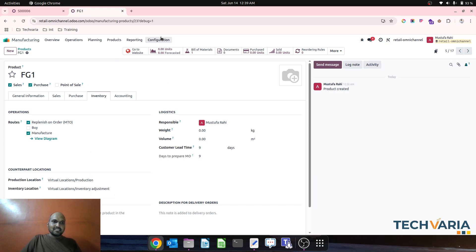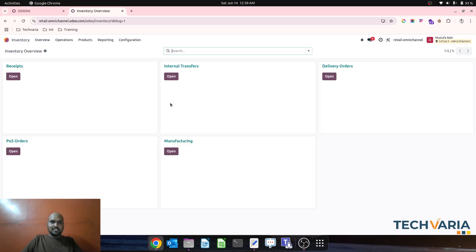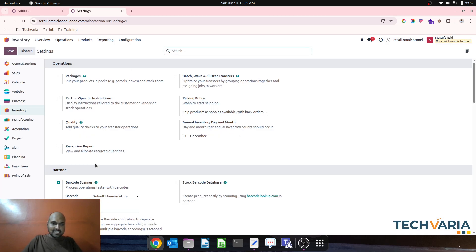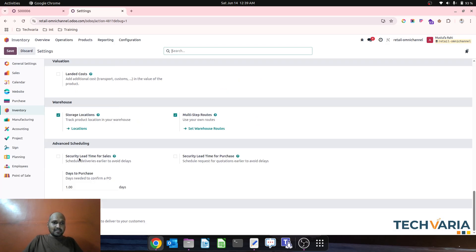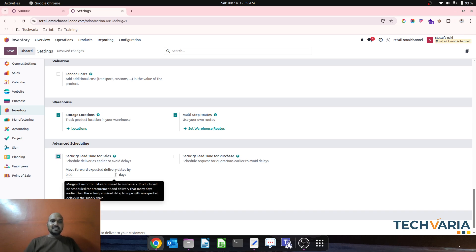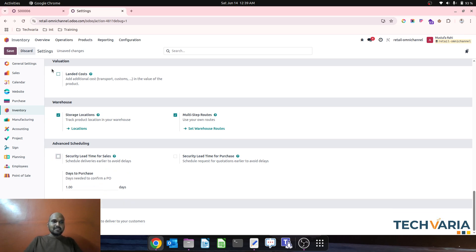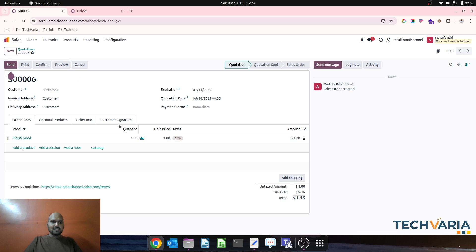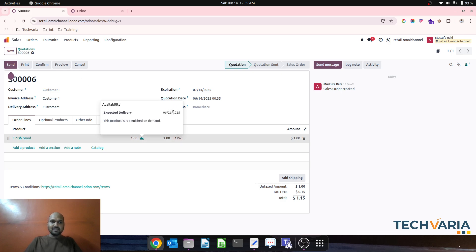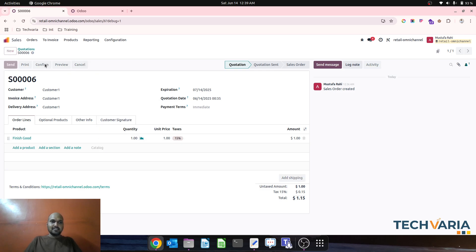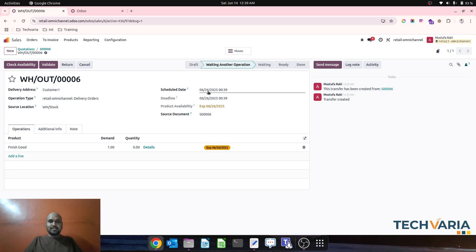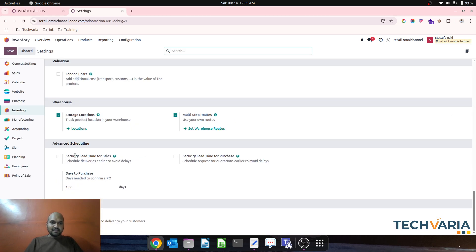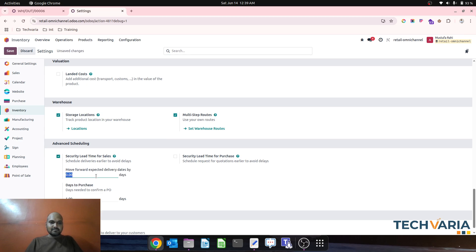Let's understand different lead times based on inventory. Going into inventory settings — security lead time for sales. If I disable this and create a sales order for finished goods, the expected delivery date is 12 days from now based on my entire cycle. When I confirm, the scheduled date is the 26th.